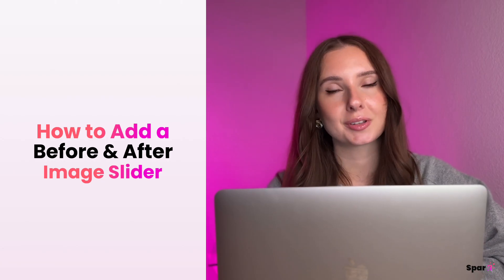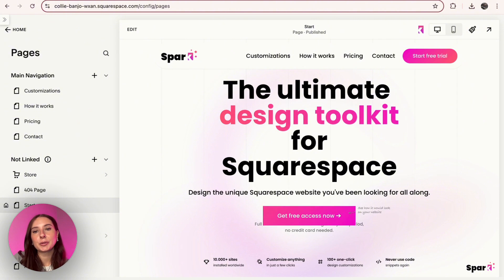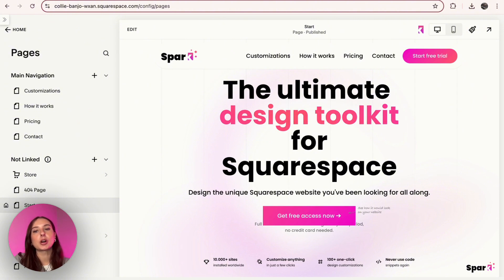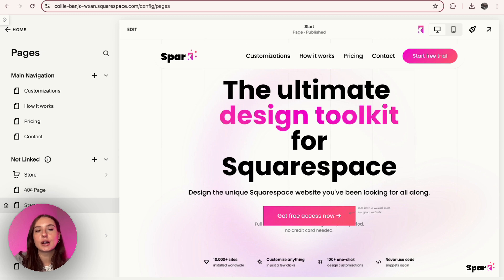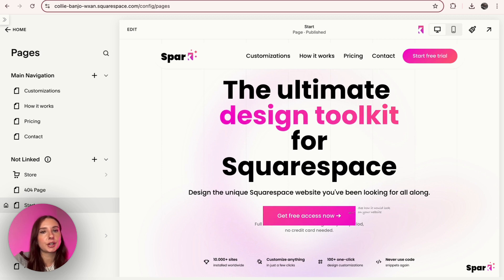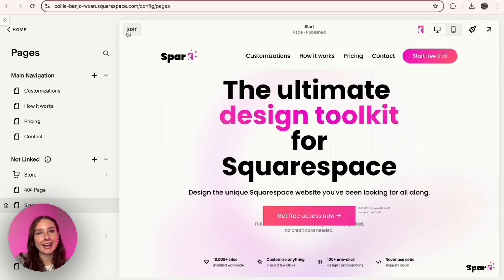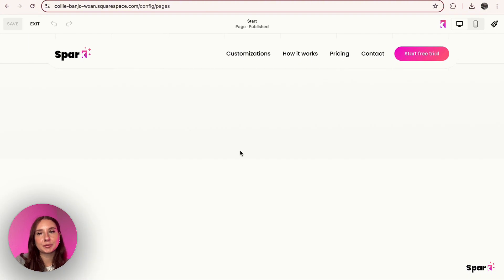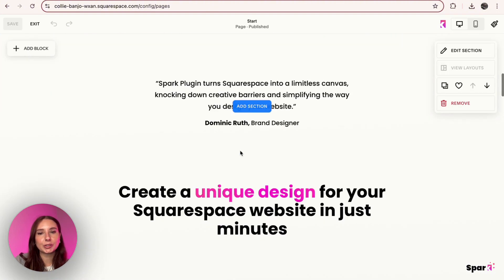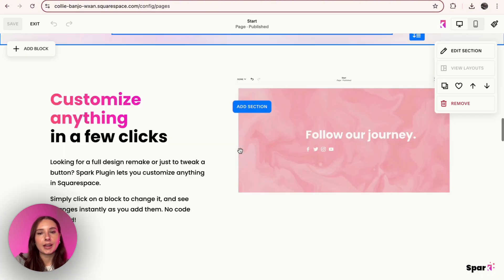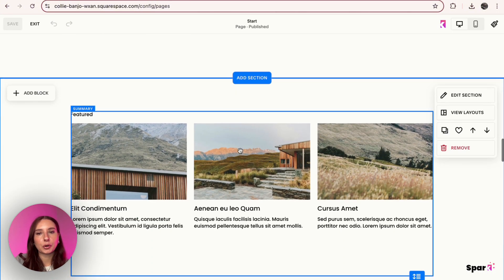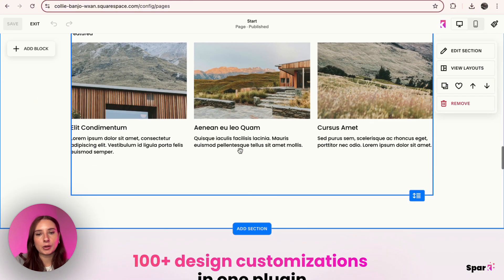So the first thing we need to do is upload the images that we want to use for our before and after slider onto our Squarespace website. Currently I'm on our demo site. I'm just going to click on Edit and then I'm going to scroll down. For this demo I'm just going to add a section right over here.